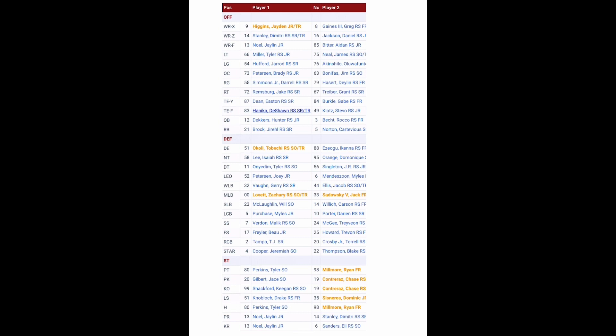At running back, you've got Jarrell Brock, redshirt senior, and Cartavious Norton, sophomore. Wide receiver, you've got a transfer, Jaden Higgins, coming in from Eastern Kentucky. We'll see if he can't make an impact. You also have Dimitri Stanley and Jalen Noel. You have two different tight ends, Easton Dean and Deshaun Haneka. We'll see if they can't make an impact, and the offensive line is returning a lot of talent.